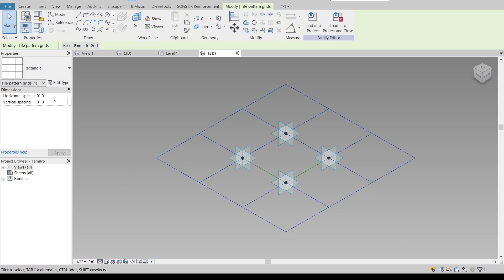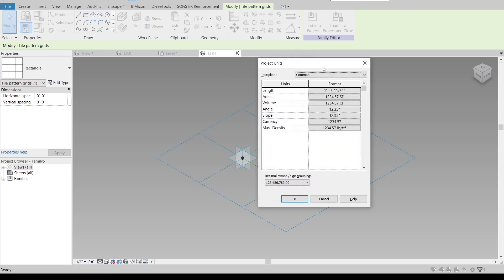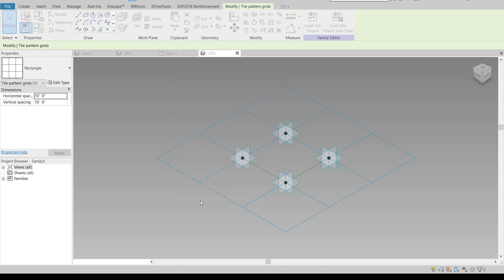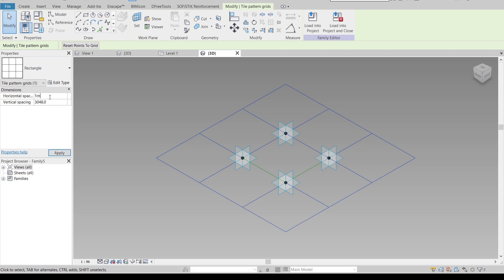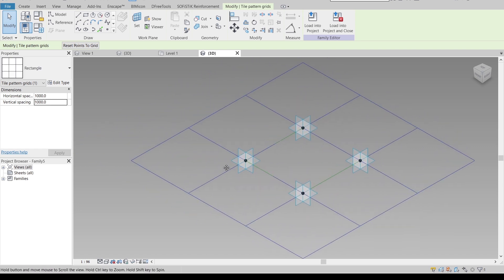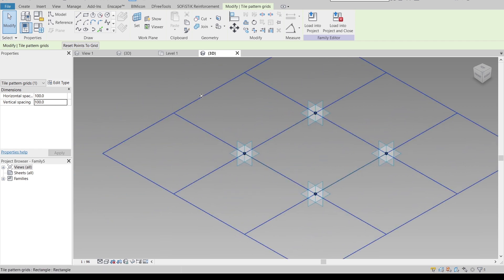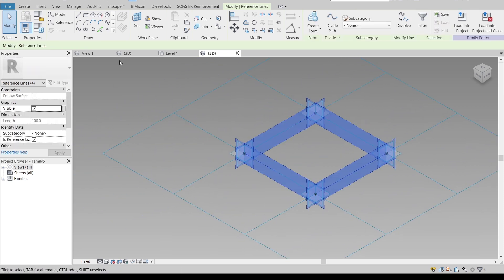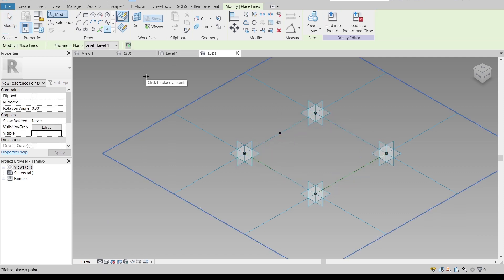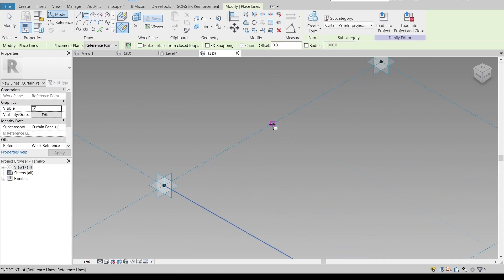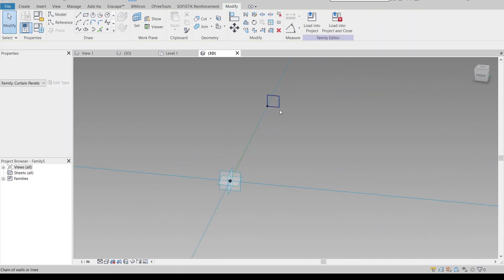Once I open that, Revit will open another page. I'll select my panel — first I'll change the units, since the default is wrong for my country, and change it to millimeters. Then I'll select the panel and make it one meter by one meter. I'll draw the profile on the set work plane like this.